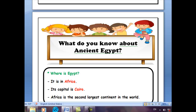In Mesopotamia, we have two important rivers: the Tigris and Euphrates rivers. In Egypt, we have the Nile River, which is the longest river in the world. So ancient Egyptians depended on the Nile River.